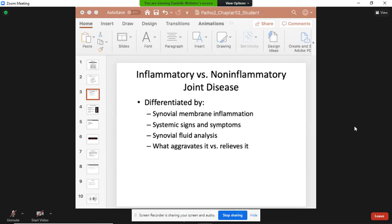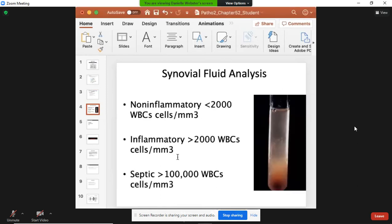Another difference when comparing inflammatory versus non-inflammatory joint diseases is whether there is inflammation of the synovial membrane, and also when pain occurs. In an inflammatory joint disease, you tend to have pain when the joint is resting. In a non-inflammatory joint disease, you tend to have pain when you're using the joint.